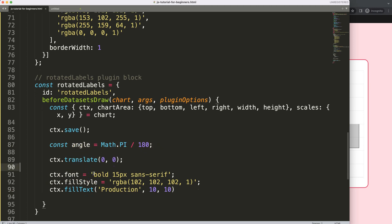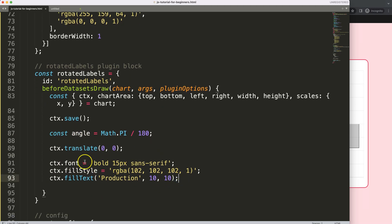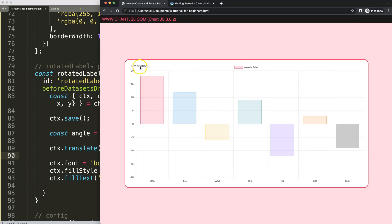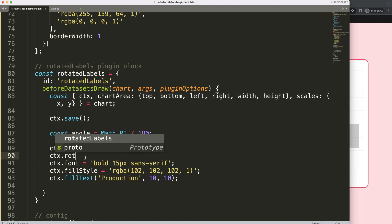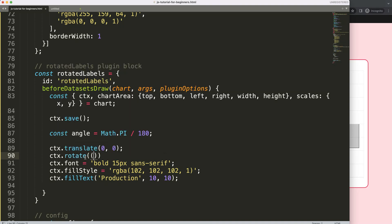Eventually I want 'Production' positioned at the top and 'Consumption' at the bottom. To do this we call ctx.rotate() and pass 270 degrees multiplied by our angle formula — 270 * (Math.PI / 180) — to convert degrees to radians.